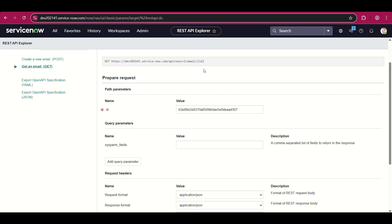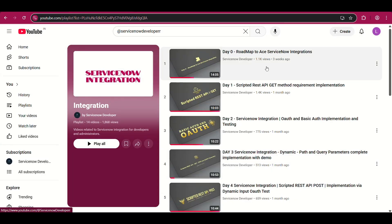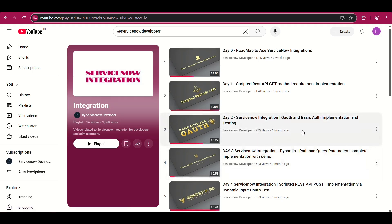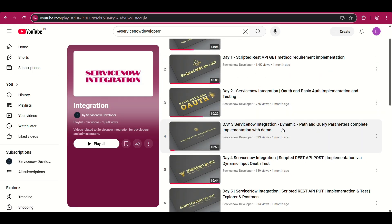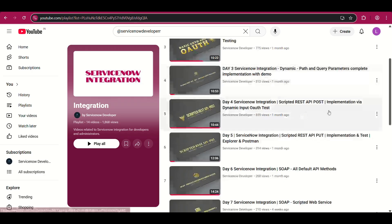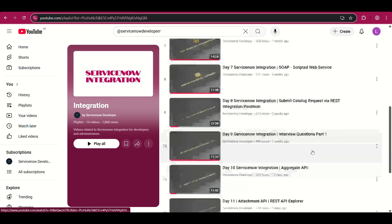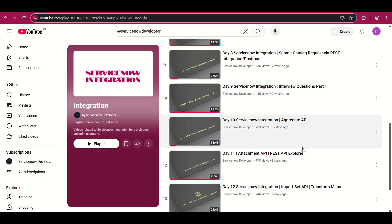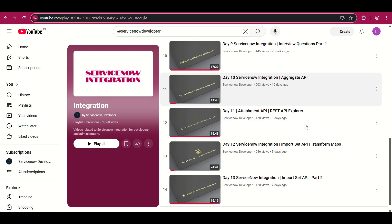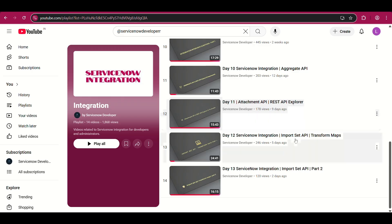Hey all, welcome and welcome back to my channel. I hope you all are doing good. I have been posting continuous videos on integration from scratch, covering everything like authentication, roadmap, dynamic methods, scripted REST API, PUT, POST, SOAP, DELETE, scripted SOAP service, and also part one of interview questions.